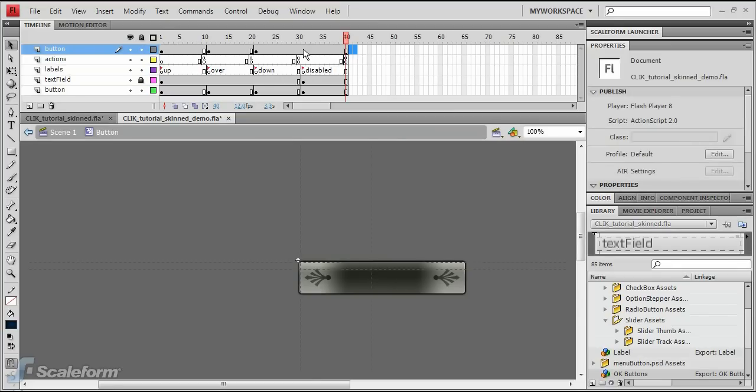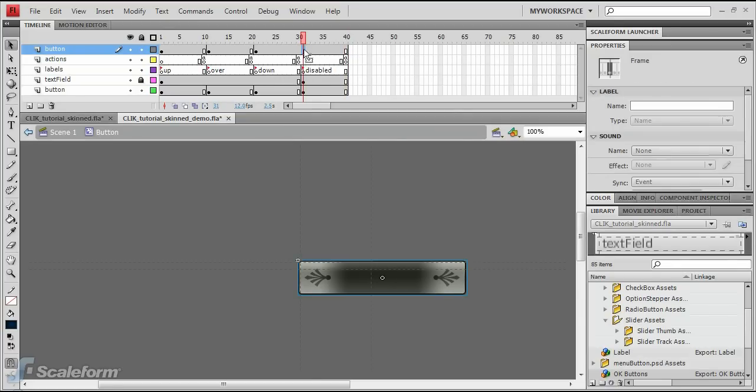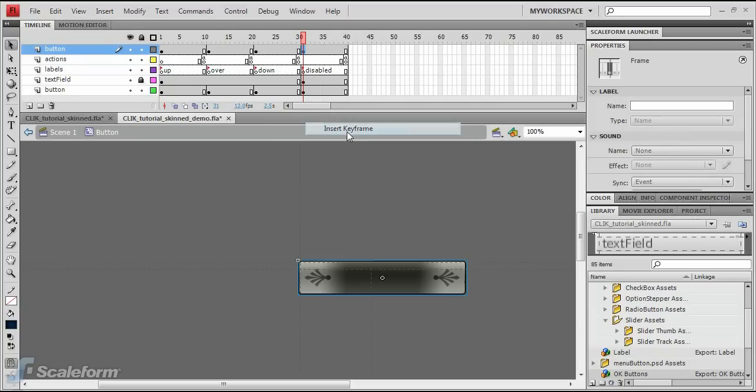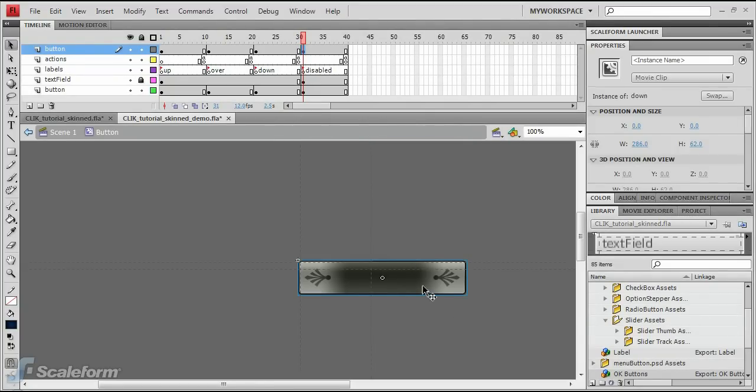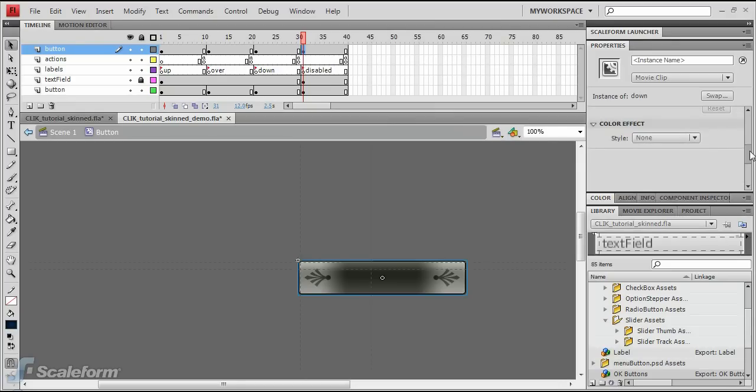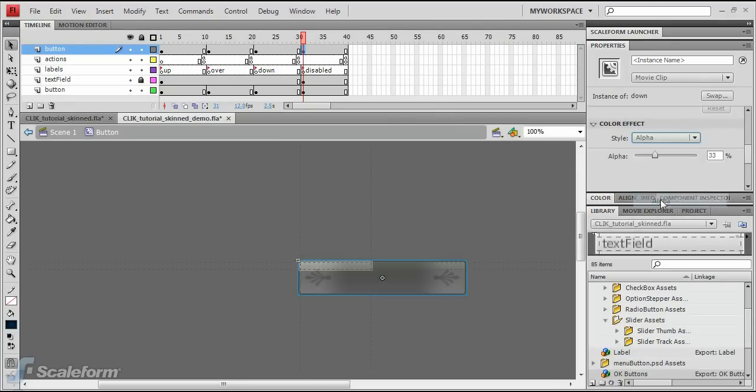Right-click on the top layer timeline directly above the disabled keyframe on the Labels layer. Choose Insert Keyframe. Click on the button graphic on the stage to select it for editing. In the Properties panel, scroll down to Color Effect. Set the drop-down to Alpha and choose an Alpha of 50% using the slider.